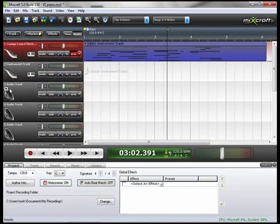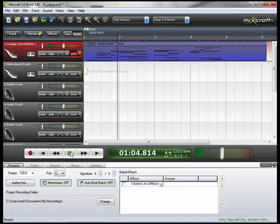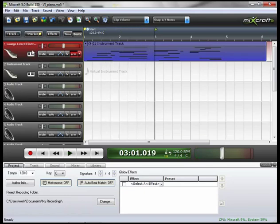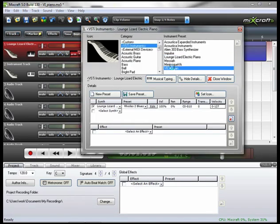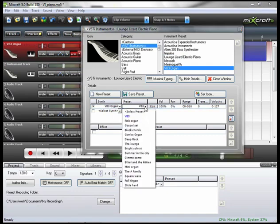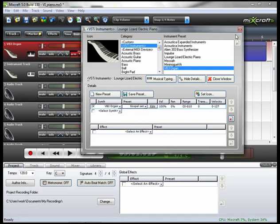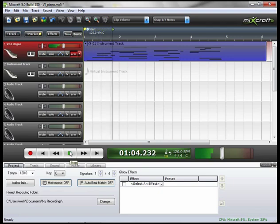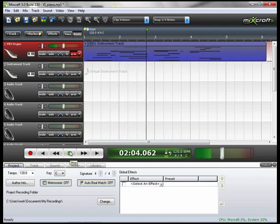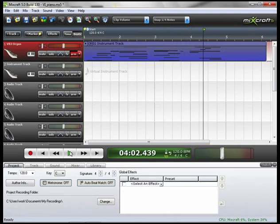Let's turn off the metronome so it's easier to hear. Let's change it to an organ sound. We can go down to the presets and let's go down to Gospel Set. Close this window. Rewind and play. So you can see it doesn't matter what we've played into it. We can choose any virtual instrument and it will play the same notes back as we played into it.